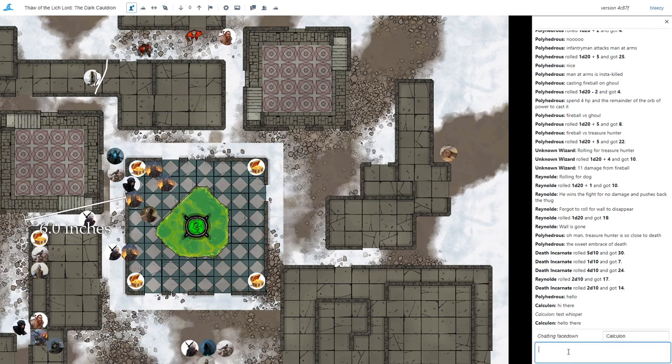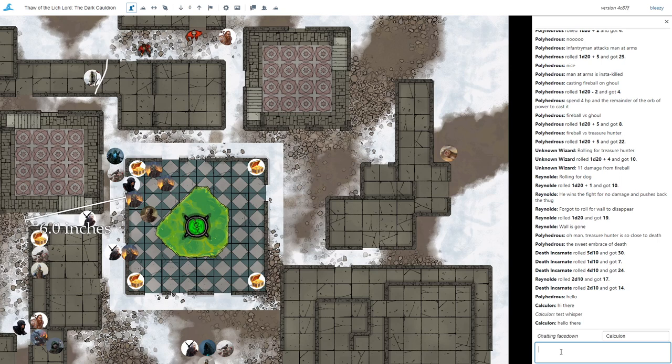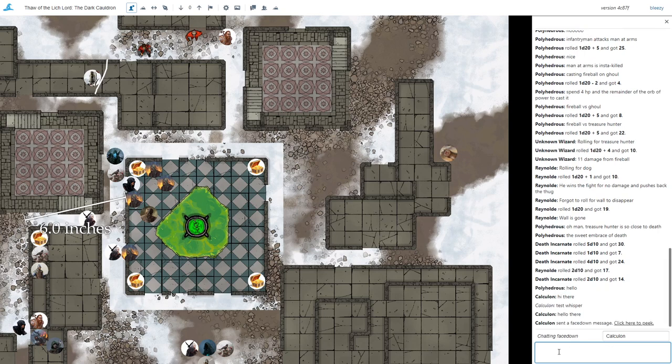So this is useful for a lot of things. For example, if you're playing a game of Frostgrave, like we have set up here, you might cast Illusionary Soldier, you might number your troops or something like that. And you could say face down at the beginning of the game, Marksman number one is an illusion.